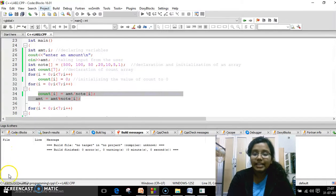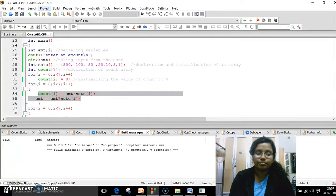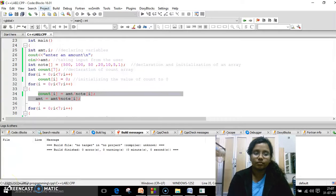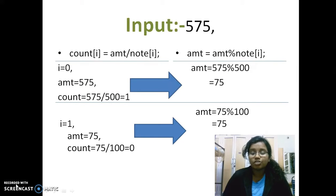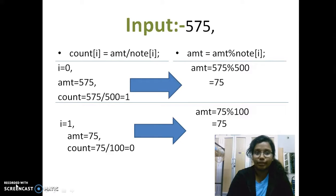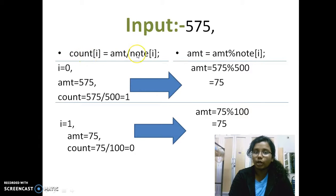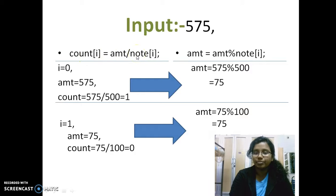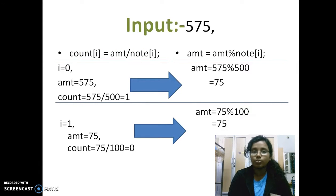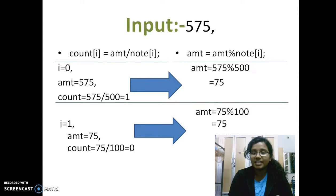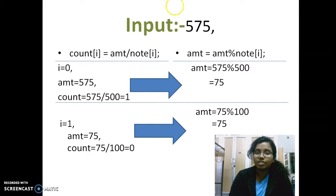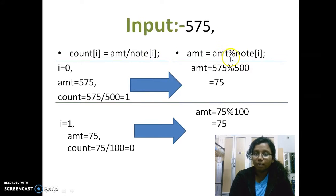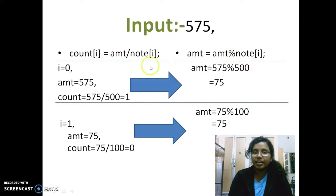So when we take the example which is mentioned in the question earlier, like 575. It is very interesting. Just go through this very carefully. So the first statement which I've used is count[i] is equal to amount by note[i]. Just remember this. I'll explain how that works. Once you listen to the working of it, the construction of the statement or the condition will be very easy. The second condition which I'm using is amount is equal to amount mod of note[i].